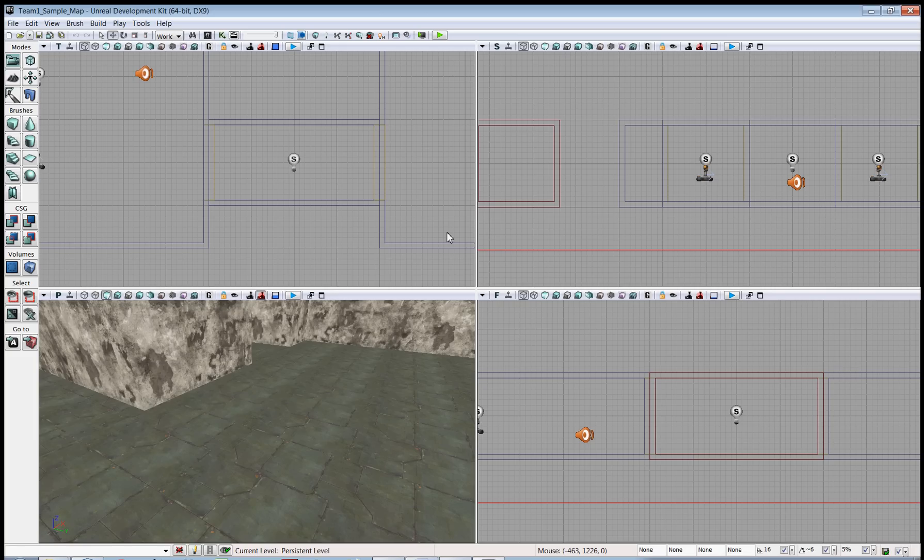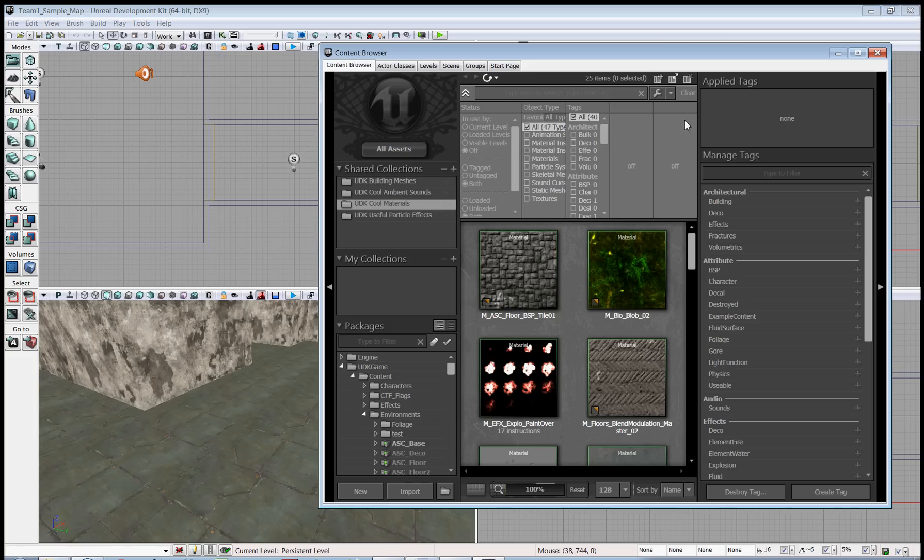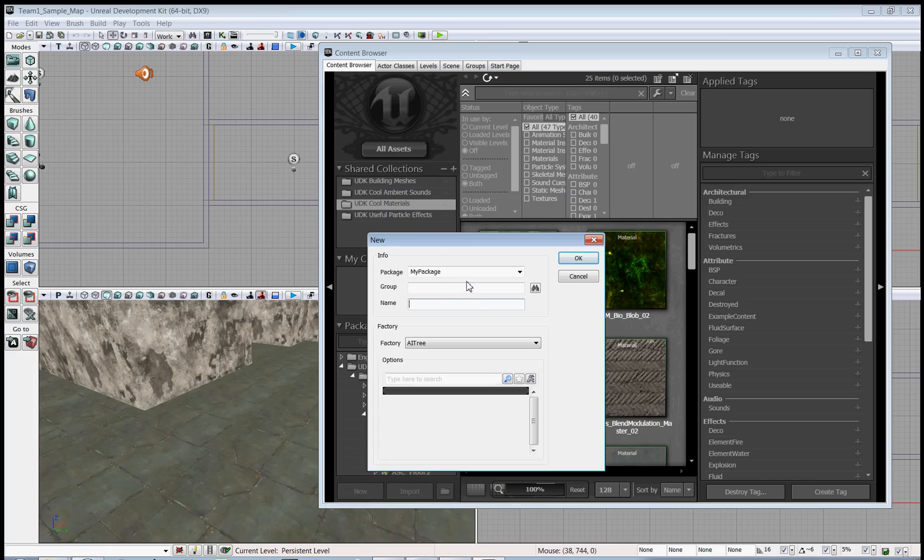So to begin, open the content browser here at the top and then go to the bottom left and click New to make a new package. On the line labeled Package, you give it a name. We're going to call this one Custom Package.